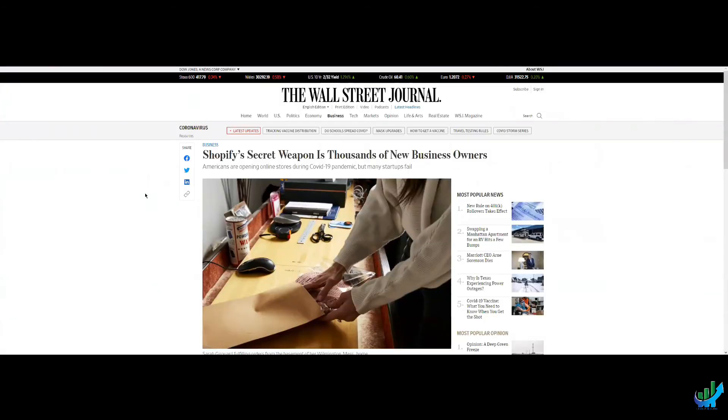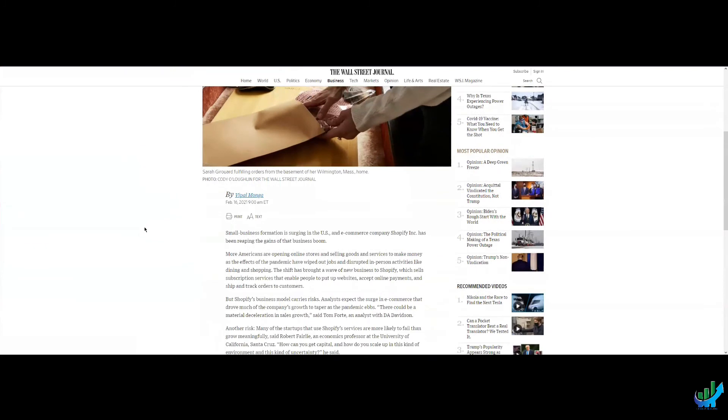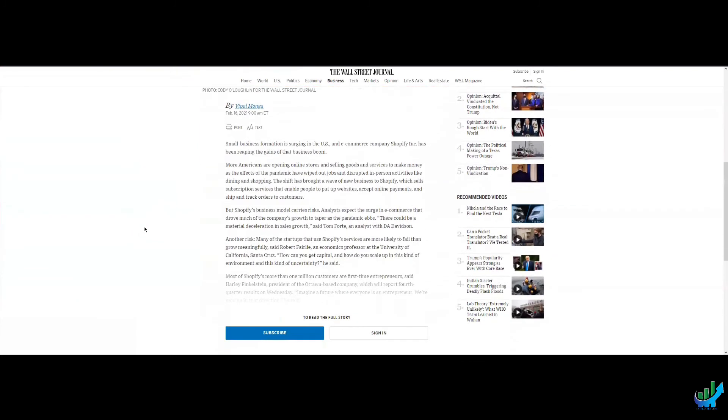Wall Street Journal, Shopify secret weapon is thousands of new business owners. And it talks about how there's been a business boom because of people using Shopify to make online stores